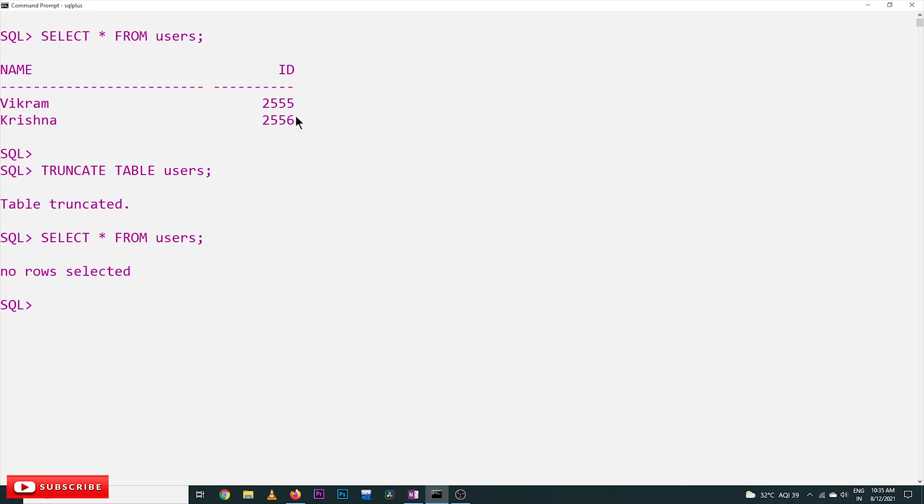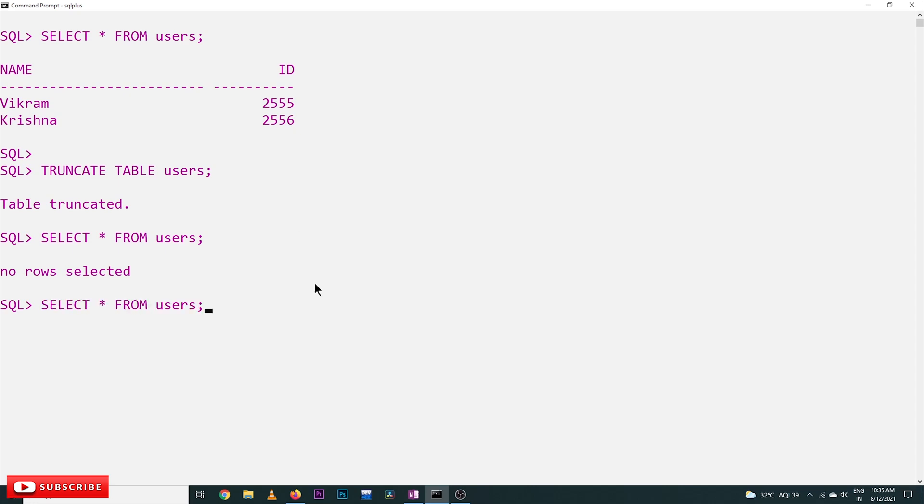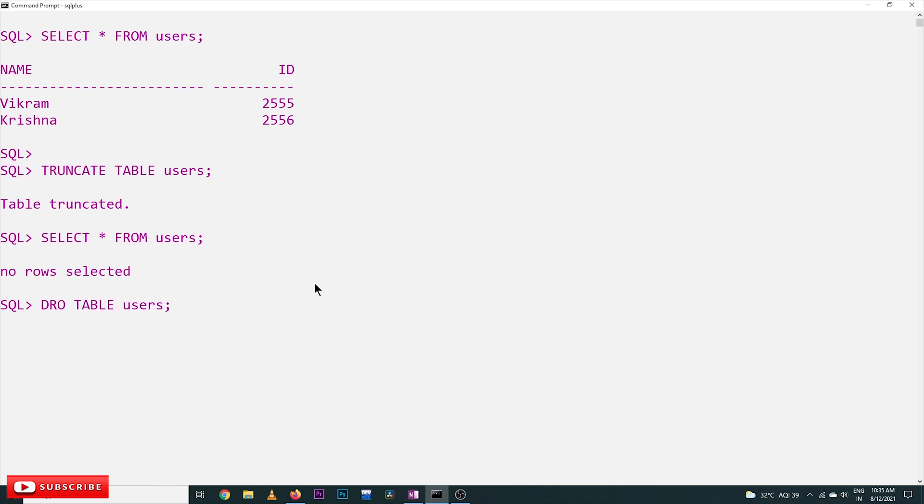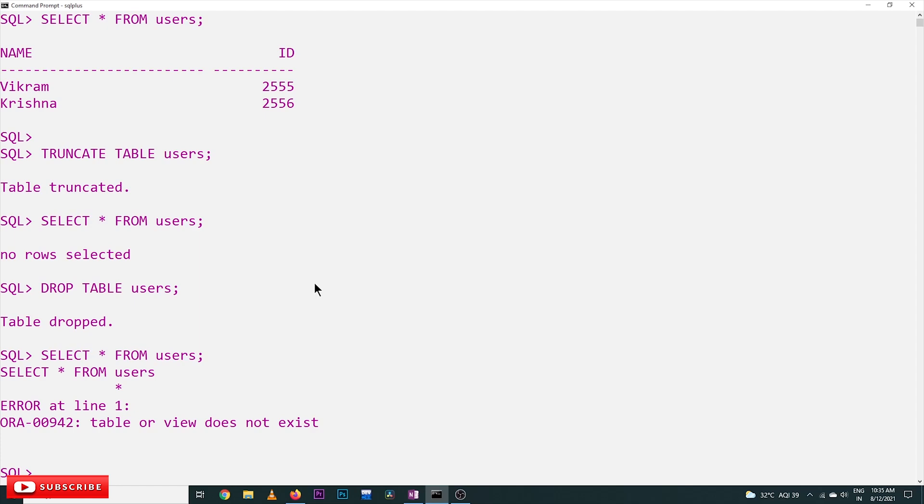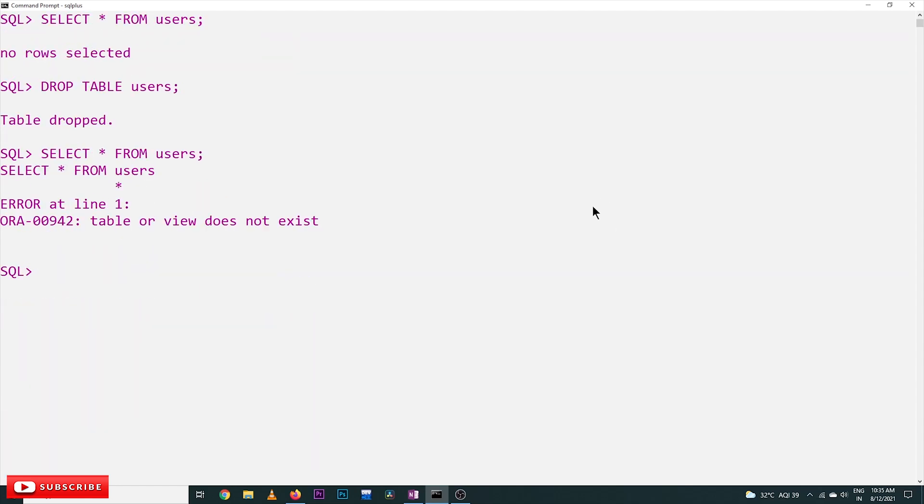Next, the command is DROP TABLE. The structure is the same, but we use DROP TABLE. Table dropped. Now again, we will try to select the users.